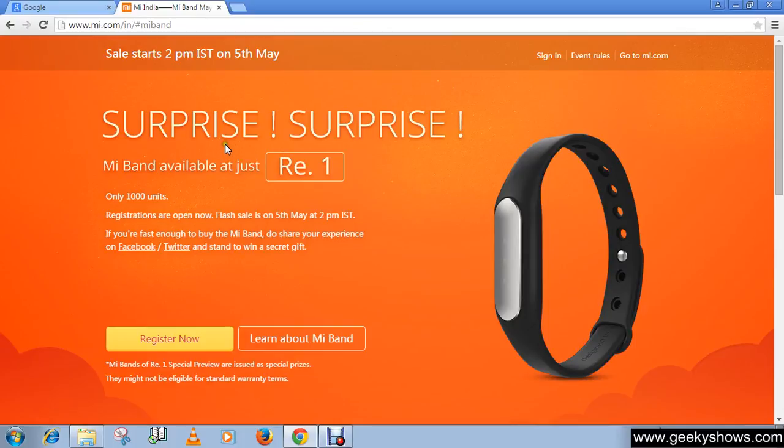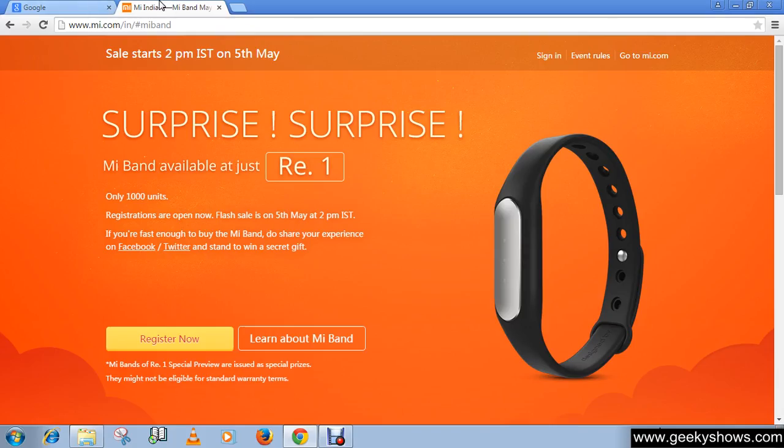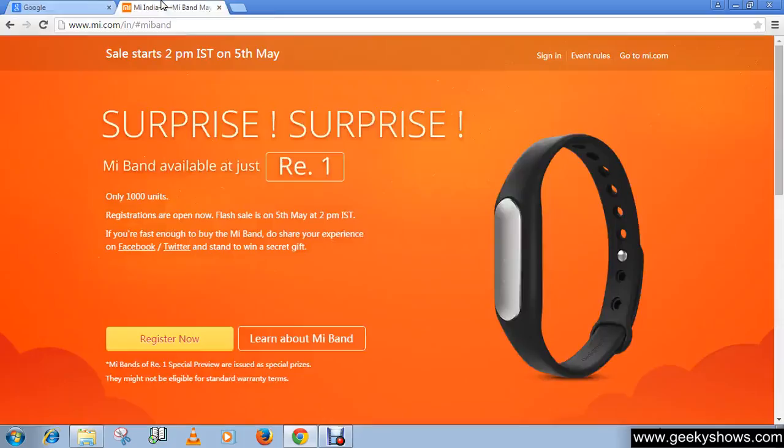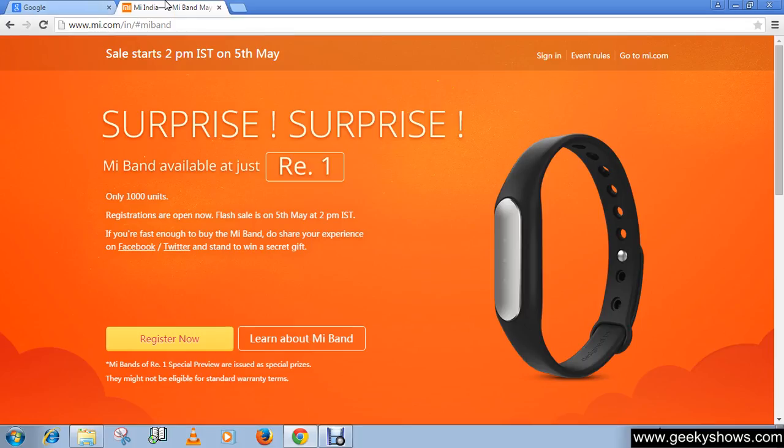You can see that now you can switch between both of these websites together. This is really very useful.